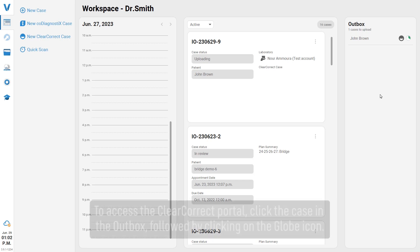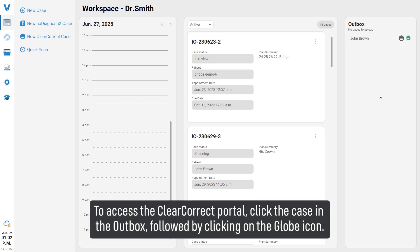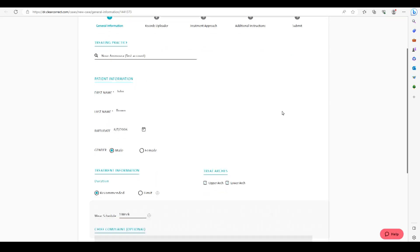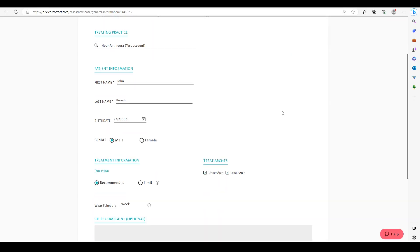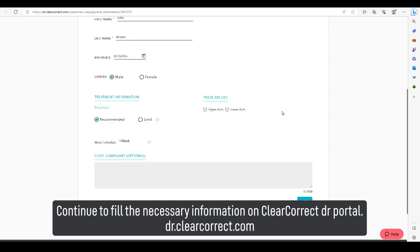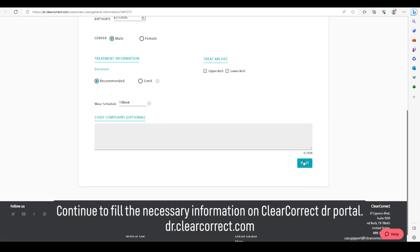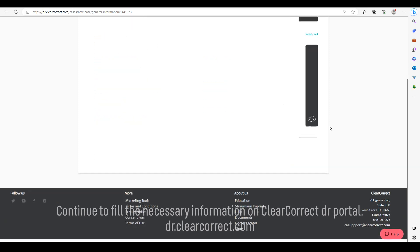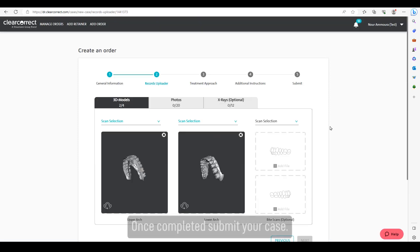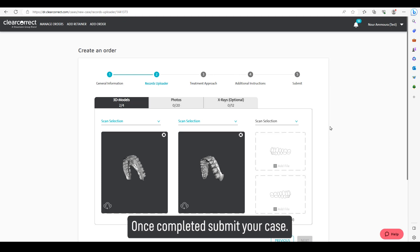To access the ClearCorrect portal, click the case in the Outbox, then click the globe icon. Continue to fill in the necessary information on the ClearCorrect Doctor Portal. Once completed, submit your case.